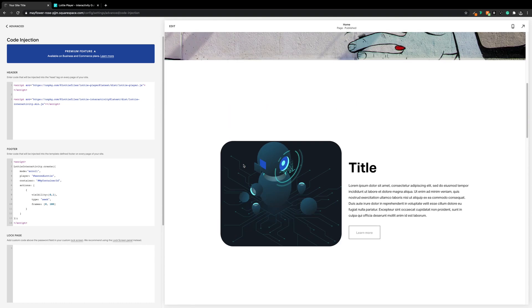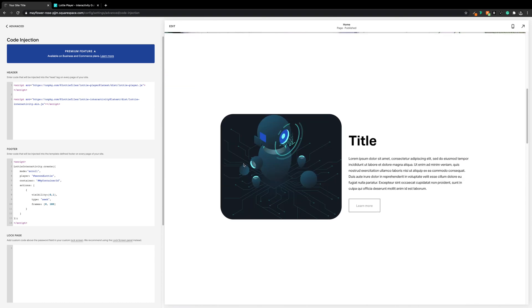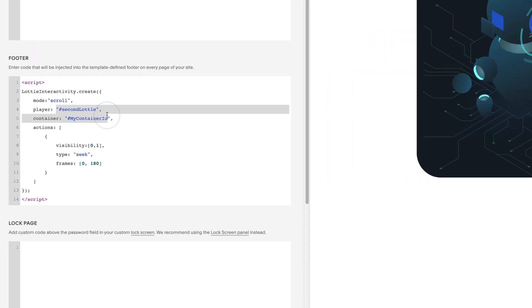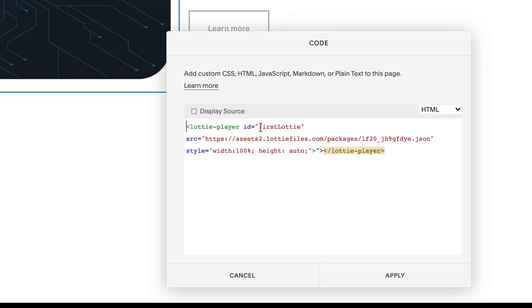And it's still not working. There are a couple of reasons for this — they're both to do with the IDs, the player ID and the container ID. First off the player ID: if we go back to the code block you can see this player has an ID of "firstLottie", but the script in the footer was targeting a player with the ID of "secondLottie". So we'll change the player ID to "firstLottie".